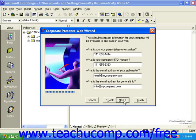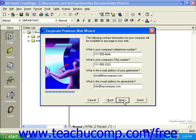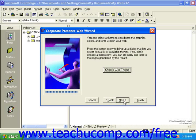You will also be asked for your company's contact information, such as telephone and fax numbers, and email addresses to your webmaster, and an email address people can send messages to to get general info. In addition, you'll have the option to choose a web theme. To do this, click the Choose Web Theme button.